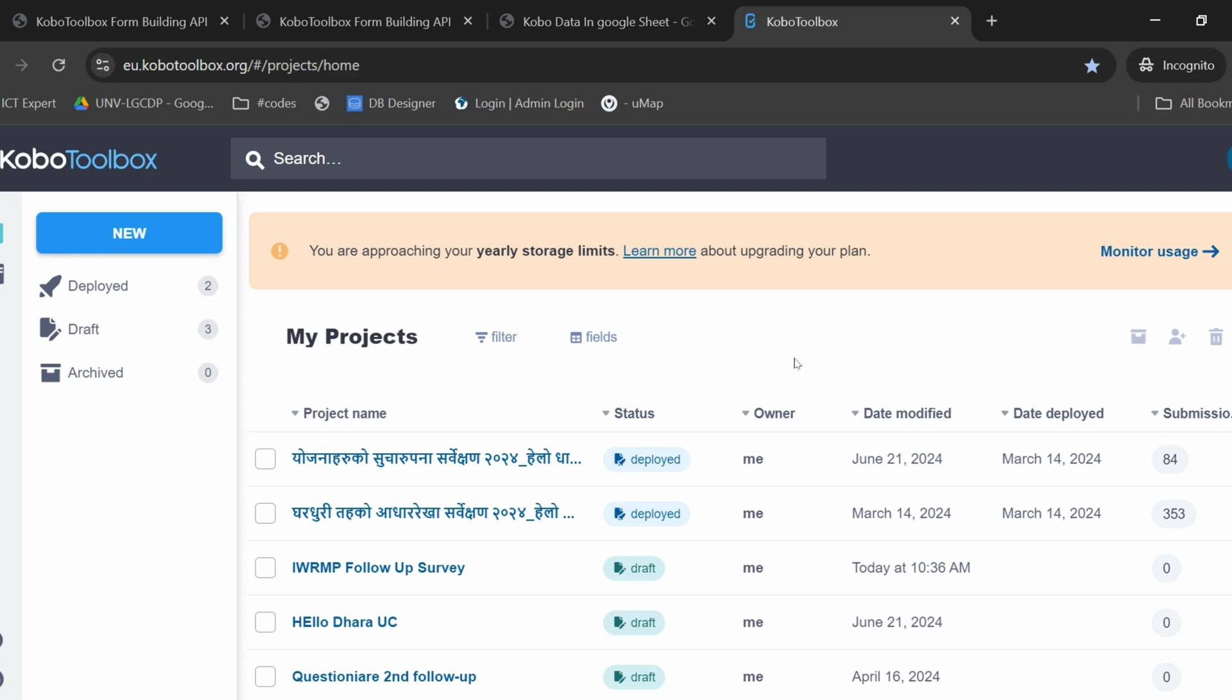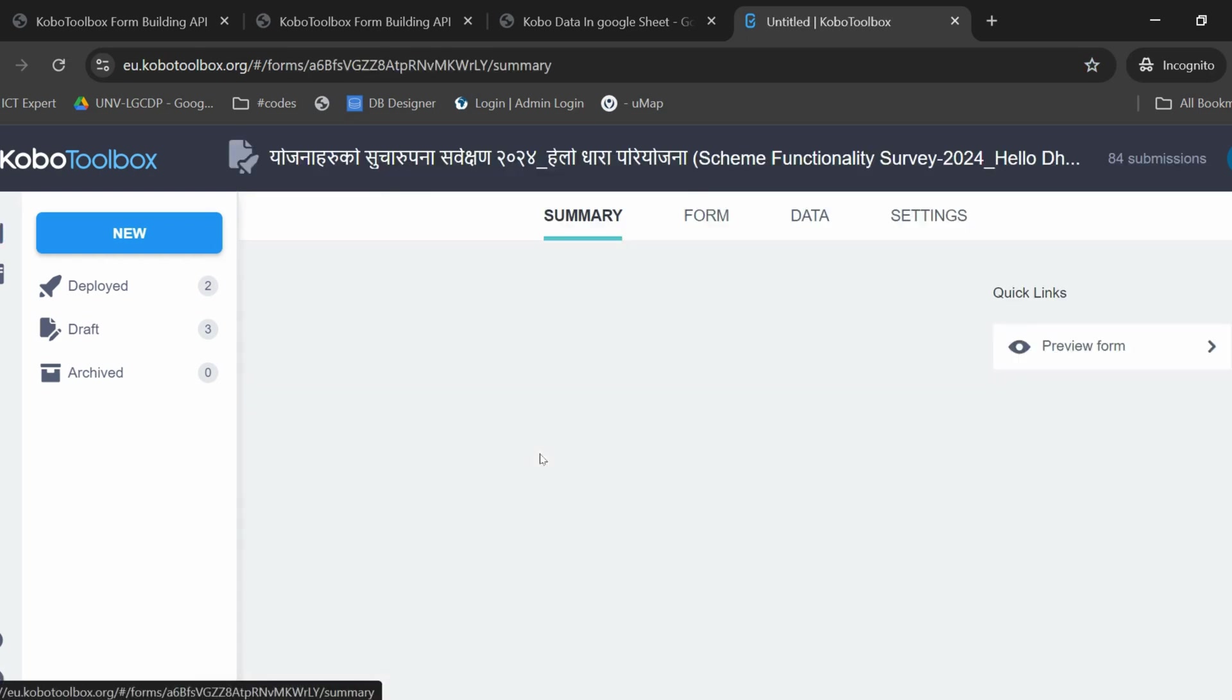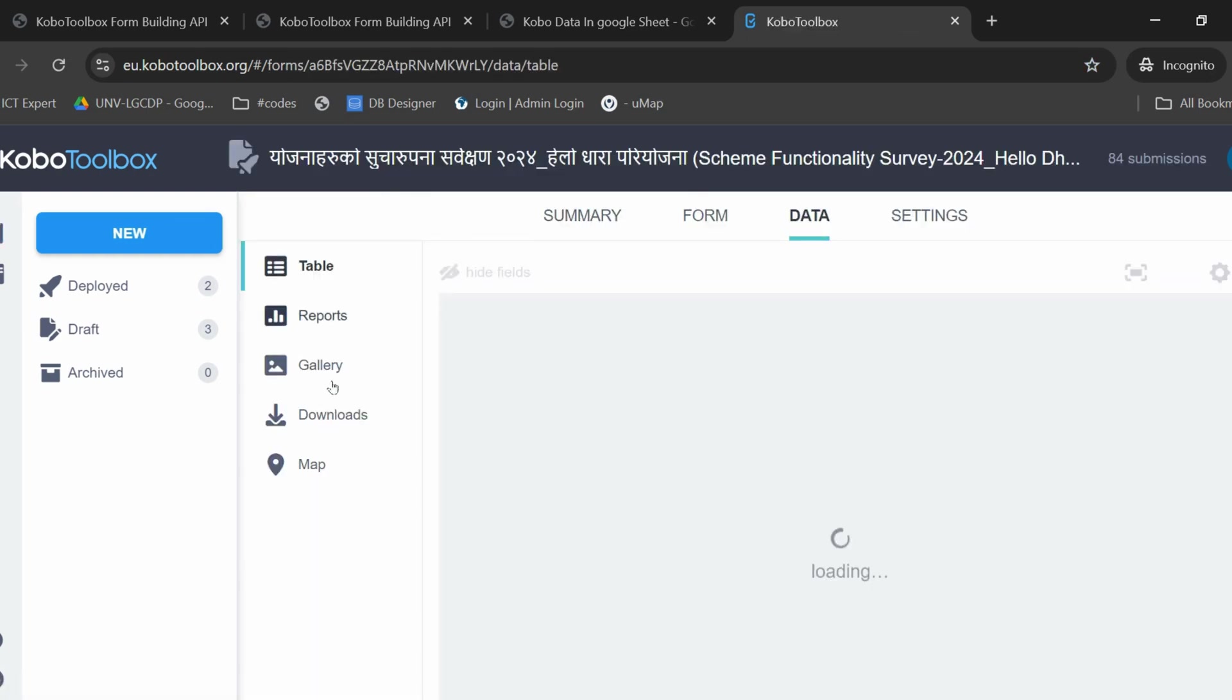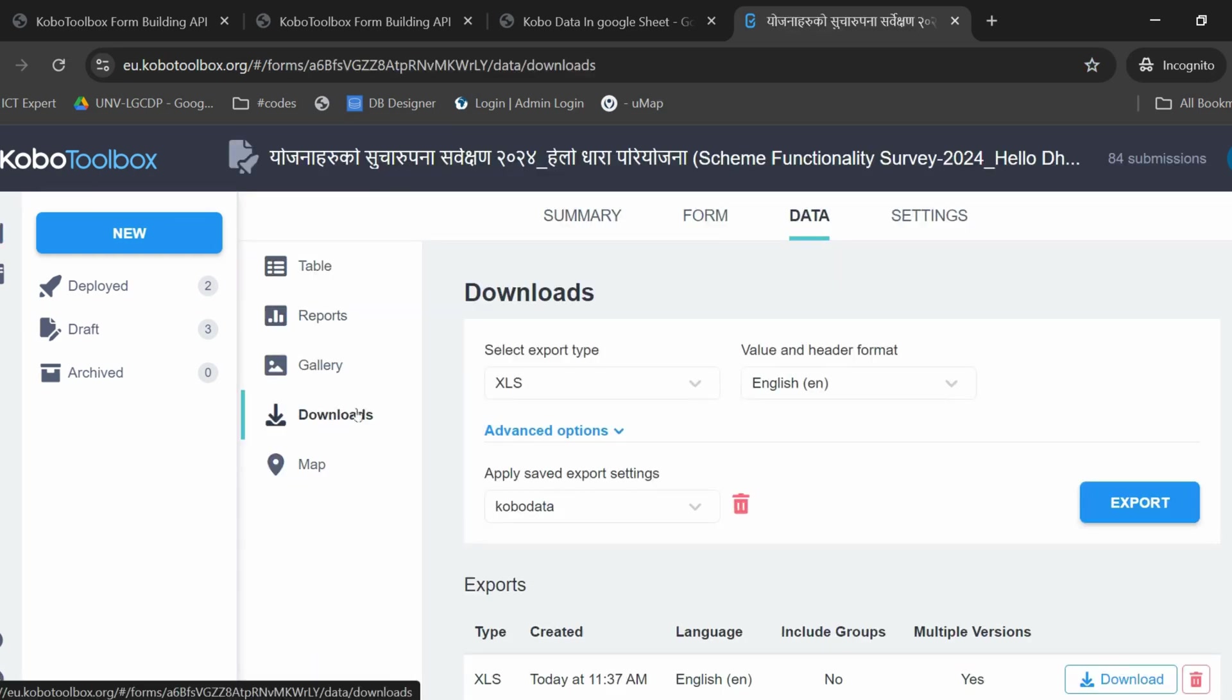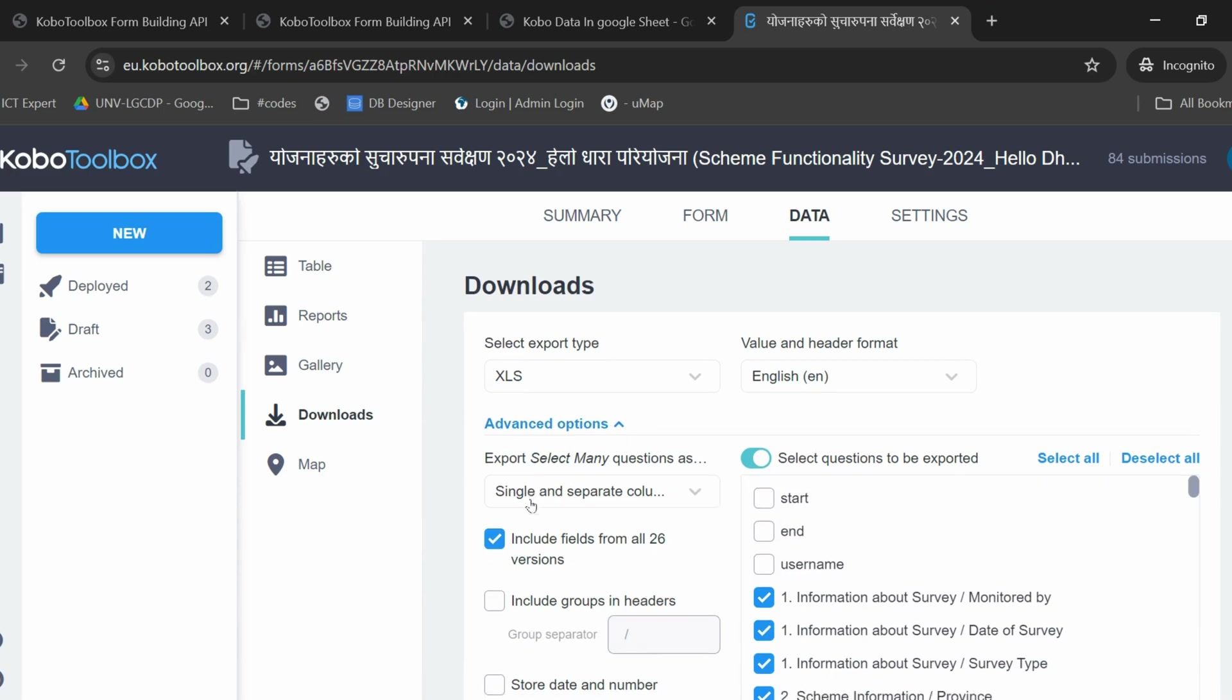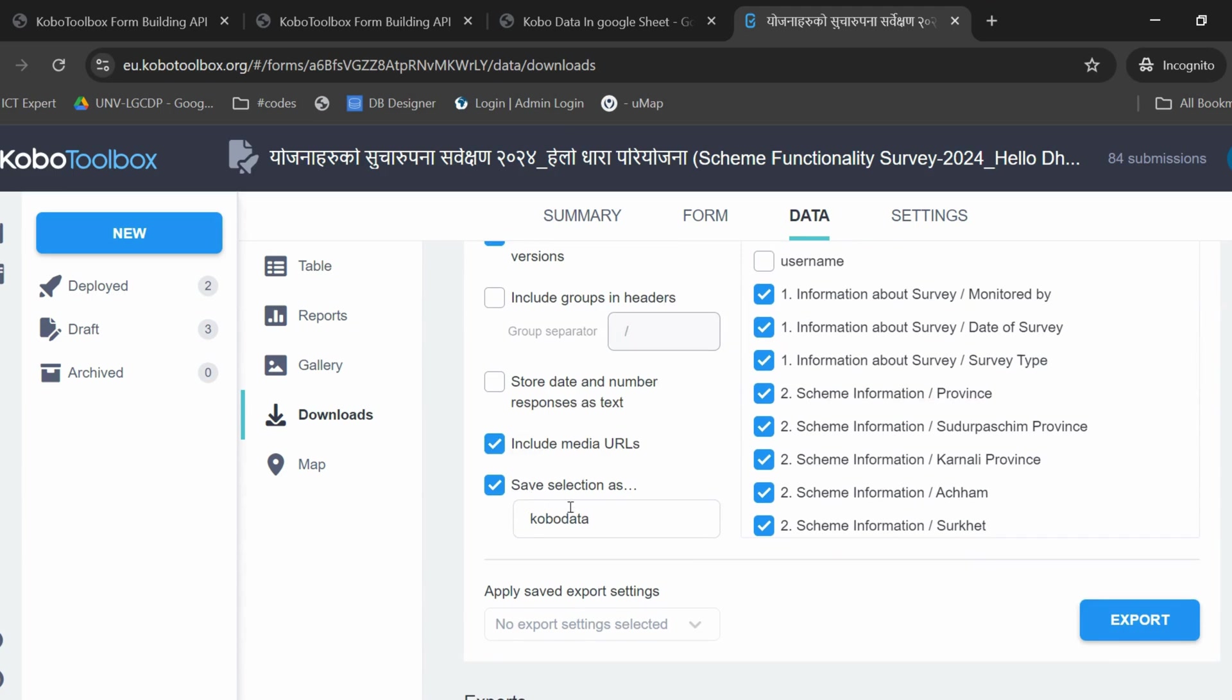To create such a connection from one of your Kobo projects to a Google Sheet, you will first have to go to Data, Downloads, Advanced Options. You can here select the questions that you want to be exported and save your selection as, let's say, Kobo Data. You can now export your data.